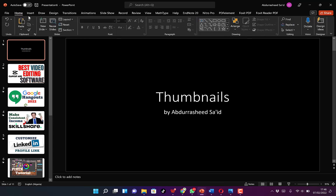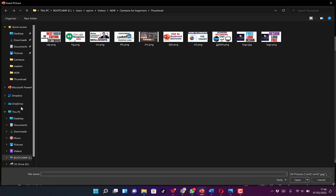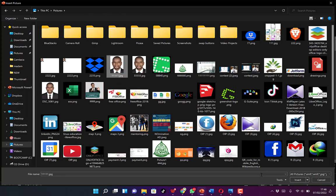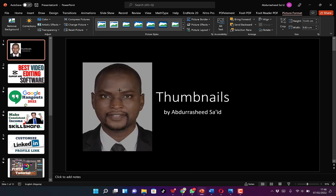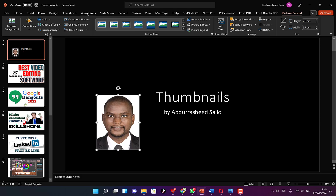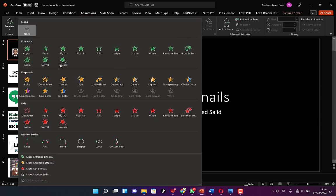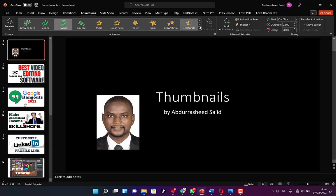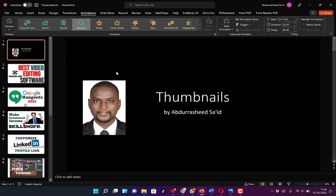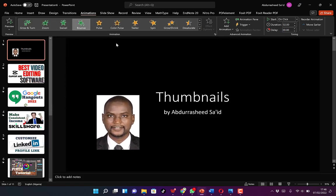For your images, you insert a simple image and put in the same animations. You select it, come to Animations, and you can put in a bouncing or swivel option. You can see the bouncing effect, which I really like. Feel free to try it and see the difference and what you can do with it.